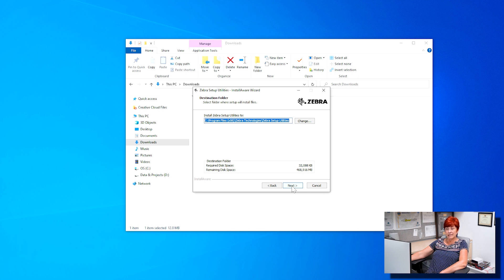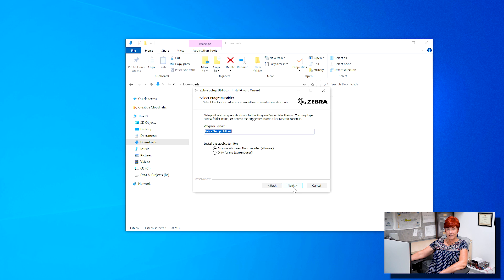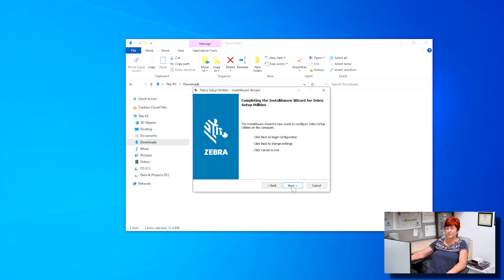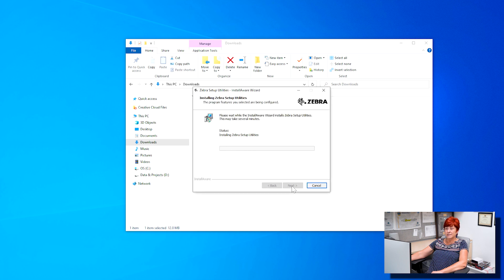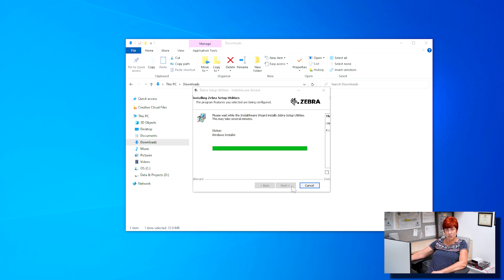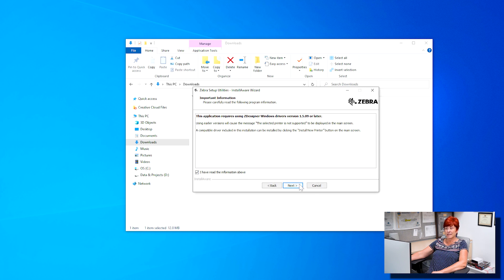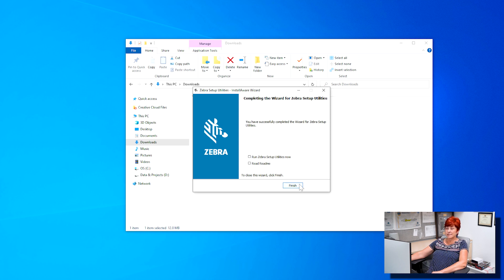Click next through the following screens without changing anything. The automated setup stops with the following message. Place a check mark next to I have read the information above then click next. Check mark run Zebra setup utilities now then click finish.